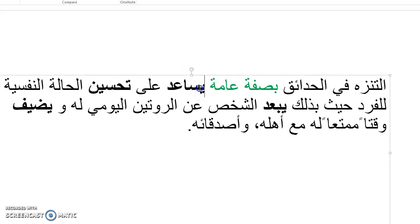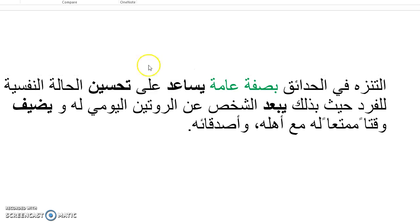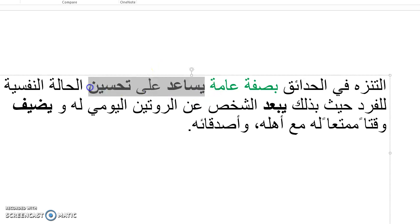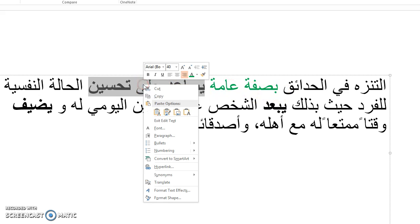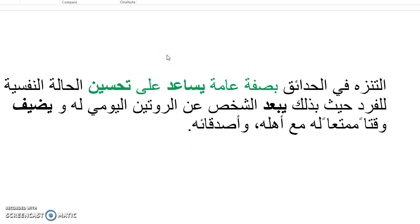We also talked about yusaʿid ʿala tahsien. So yusaʿid ʿala, helps to improve. If we used yusaʿid ʿala takhfif, khaf, to lessen. So takhfif, yusaʿid ʿala takhfif, it would be helps lessen or helps to lessen. And we'll go over more in some of the practice exercises. But those are the two key points. Bi-sifa amma, adding an -ly, and then yusaʿid ʿala and then the verbal noun is helping to do whatever that thing is.